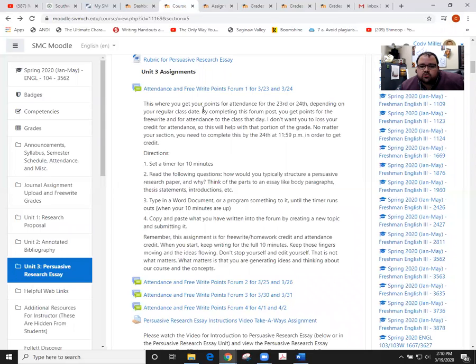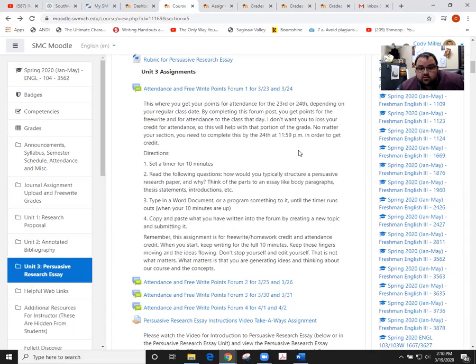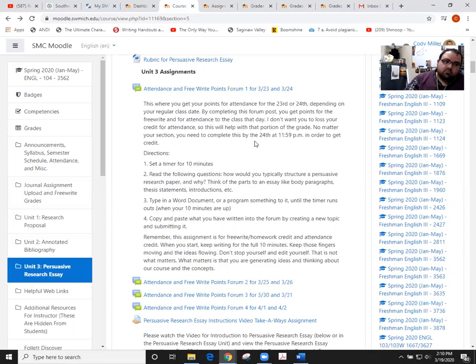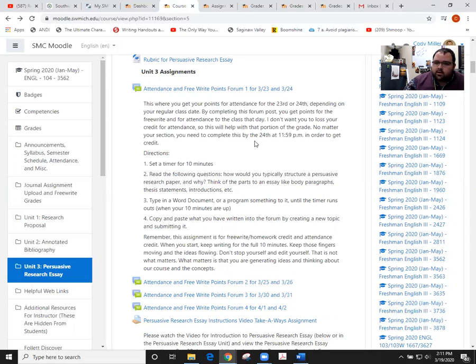You'll notice here this one gives you the full directions and says this is due by the 24th. So if you're in class on Monday, yours comes due on Tuesday just like everyone else's. If you're in class on Tuesday, it comes due on Tuesday as well.